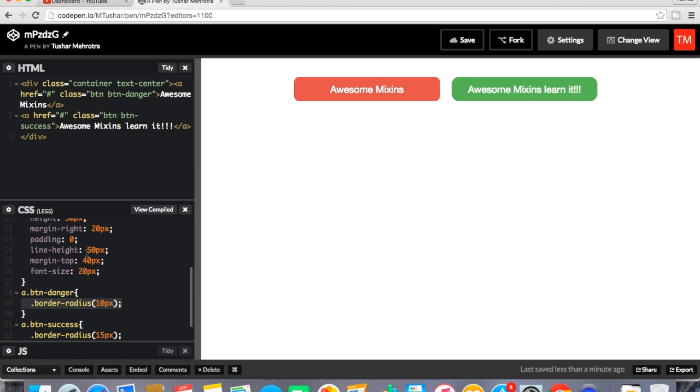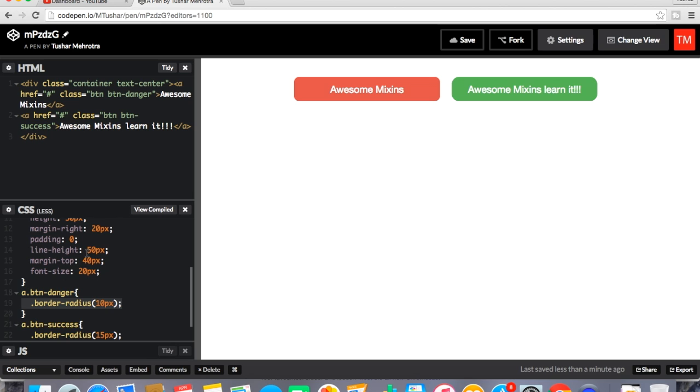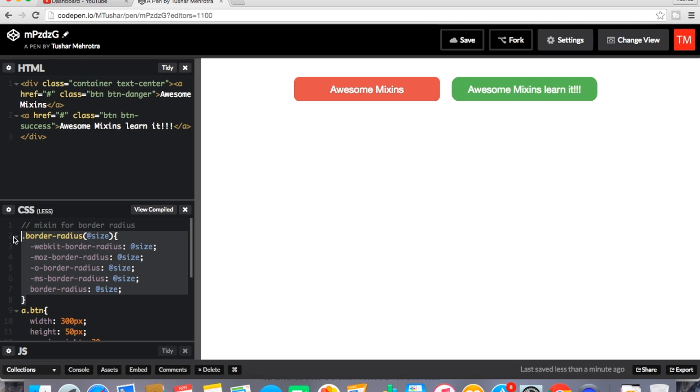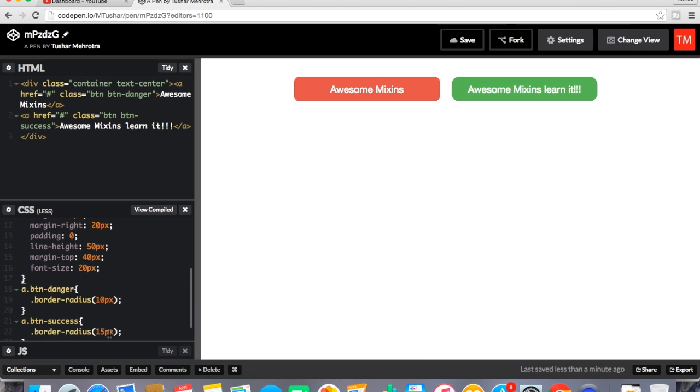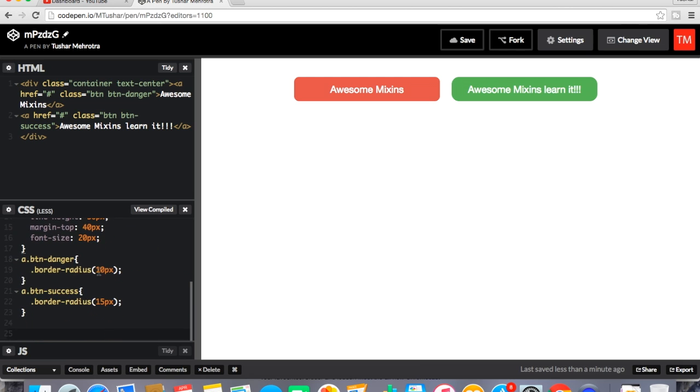So this is the power and the value of mixin. It will prevent you to repeat the code. You have to declare a function, a mixin function at one place and you can pass the value wherever you call the mixin. So as many number of parameters you want to pass you can pass where you declare the mixin, but you have to similarly just pass the value where you call the mixin.